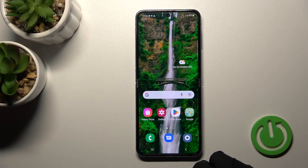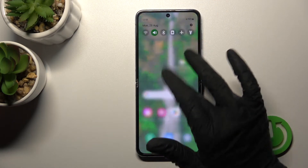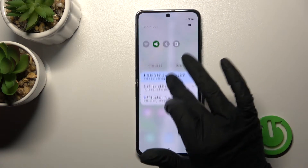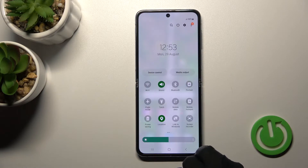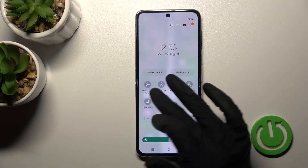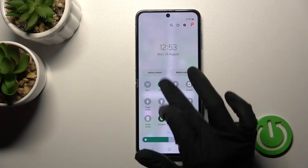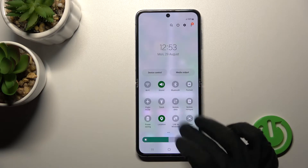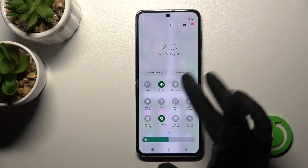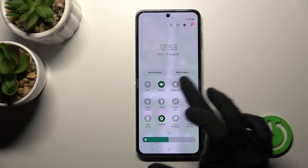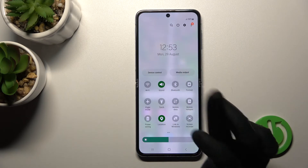We can also do it a second way. First, open the notification panel shortcuts, and there you will see the sound icon. To activate silent mode, you should click on it twice.